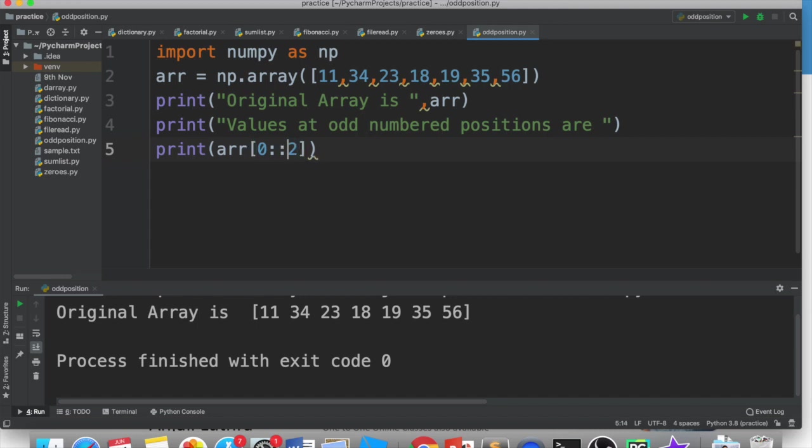That means that we have to start from 0 and after every 2 positions, we will show the values. So it will show first position 0, then after 2, position 2 will show, then after 2, position 4 will show, then after 2, position 6 will show, and so on, until you have positions available.